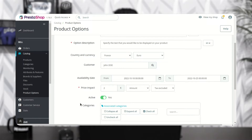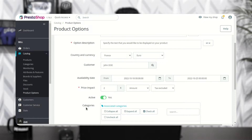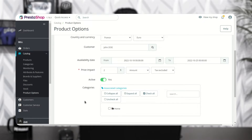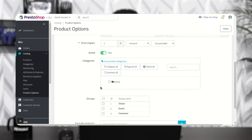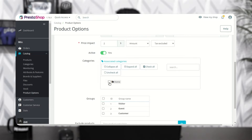The admin can enable or disable the product option from here. In these fields the admin can also select the categories and customer groups for which he wants to display the product options.